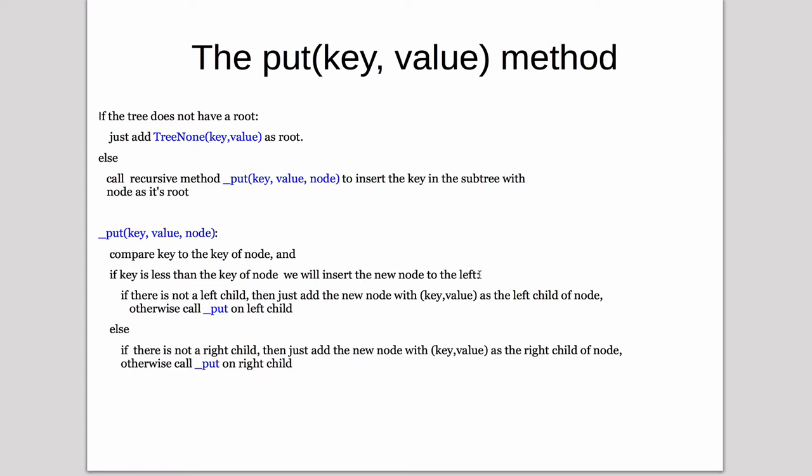So what we do there depends on whether there already is a left child. If there is no left child, then we just add the new node and set the node's left child to point to it. Otherwise, we call recursively on put on the left child node to then insert into the left subtree.